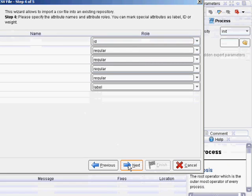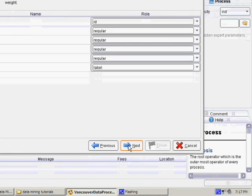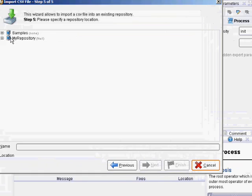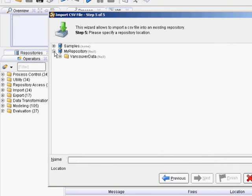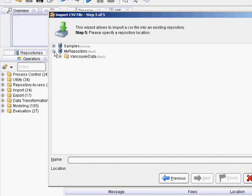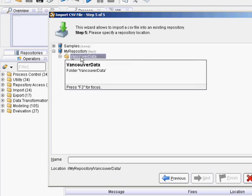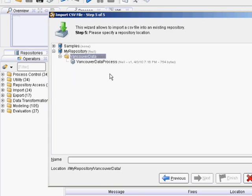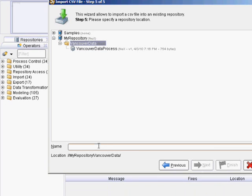It's going to move your data into the repository folder, which I recommend doing. You can work with raw data or live data, but if you can move it into your repository, then that keeps the metadata — such as the role — along with the data, which is useful. We'll call it Original Data and then hit Finish.